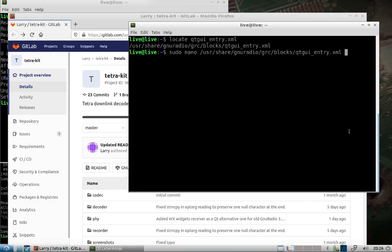I noticed it, it's posted on the Tetra Kit page. Unless you fix this, it's just not going to work right. You can search for or locate the QT GUI underscore entry. This is its location. Pull it open in your favorite editor with sudo.